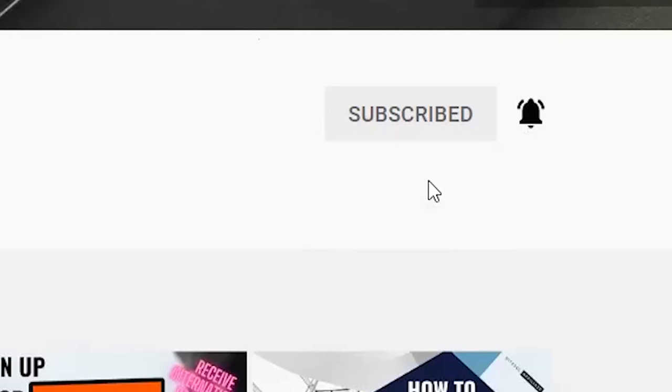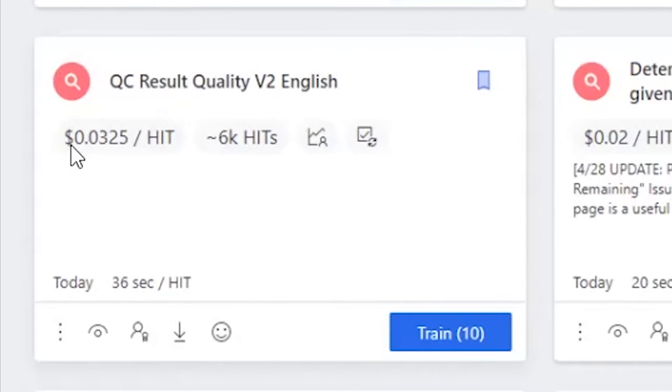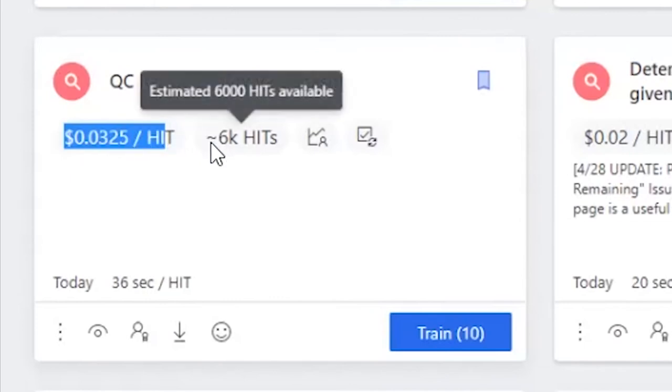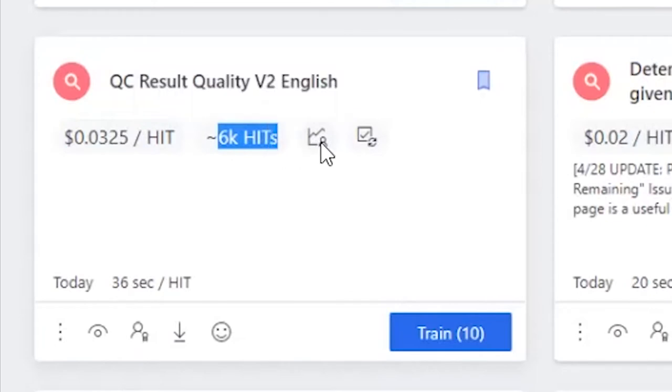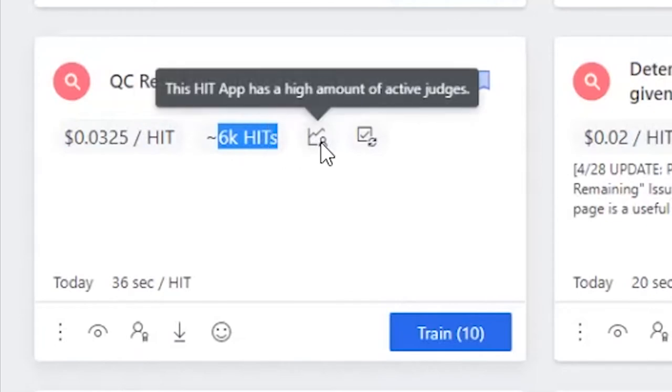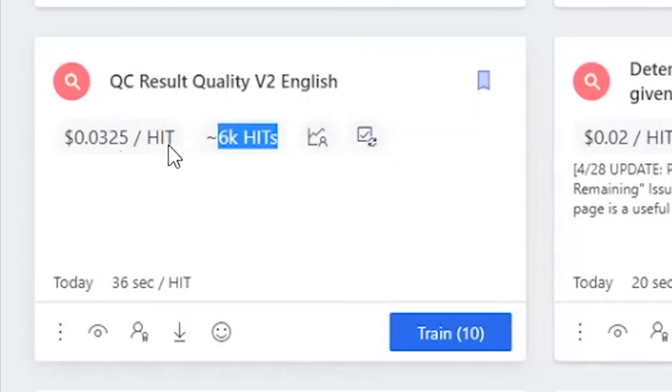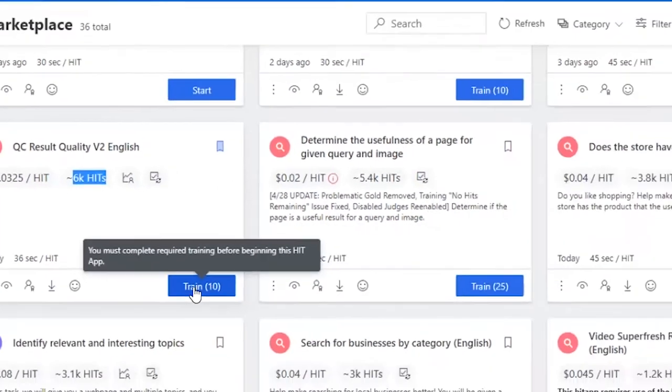As you can see, this is the price per HIT on the heat up, and currently there are approximately 6K HITs. These graphs show you that, for example, this heat up has a higher number of active judges and it uploads new tasks multiple times per week, so you're sure this is a heat up that's gonna earn you some cash.